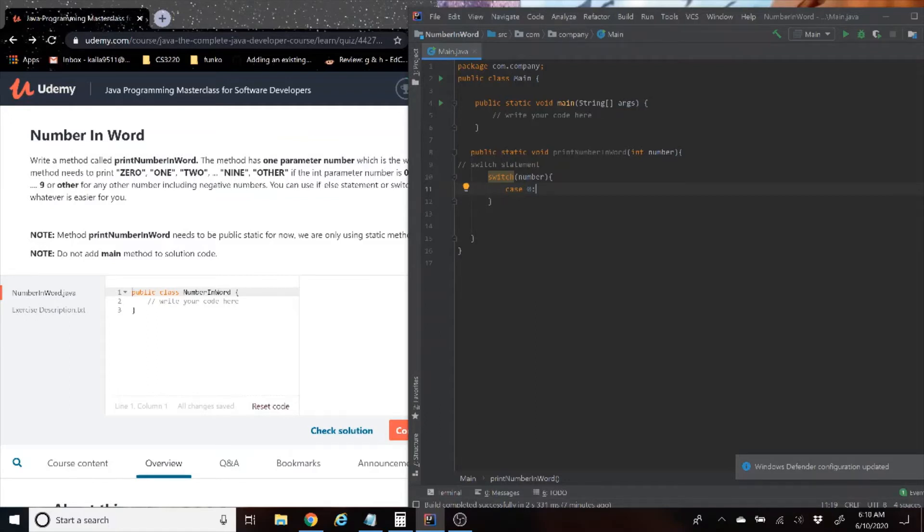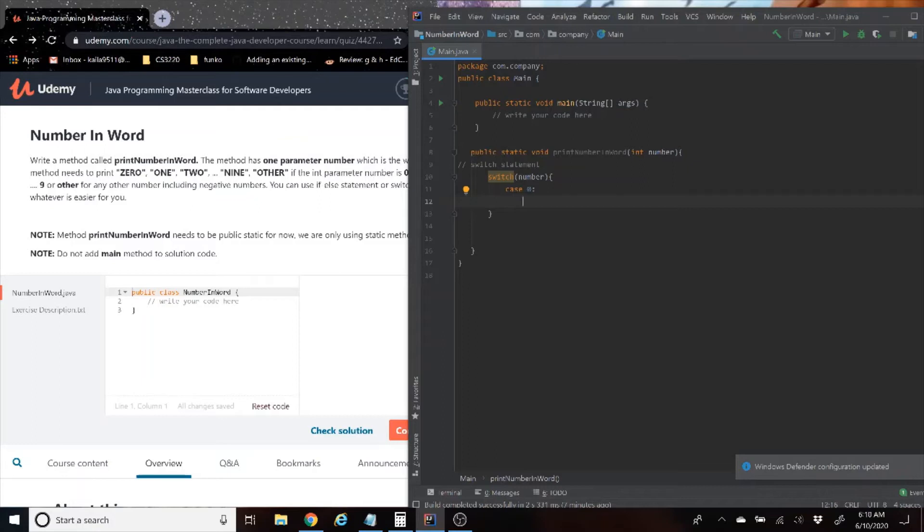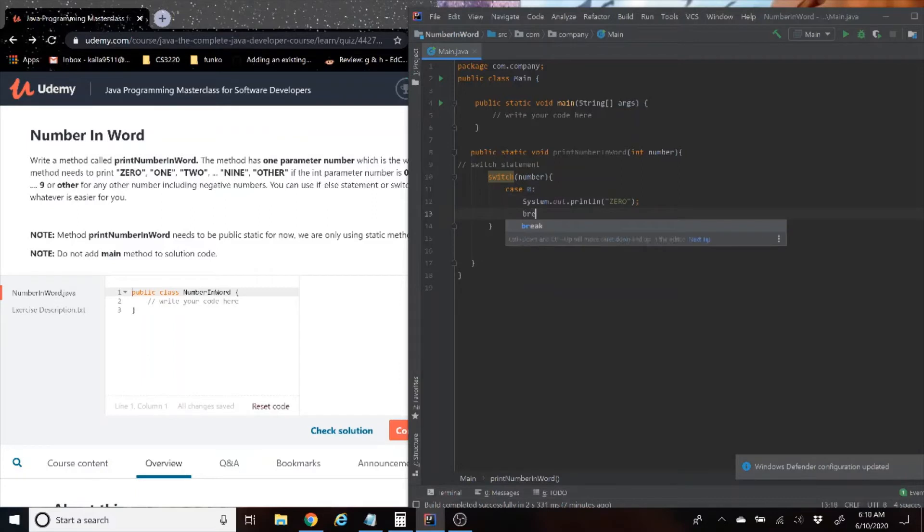And then we're going to have a default case, which is a case where any other case except for zero through nine, it'll print out a different statement. So for case 0, for example, we're going to have System.out.println zero, and then we have to have a break statement here so that the program knows that it doesn't execute anything else.